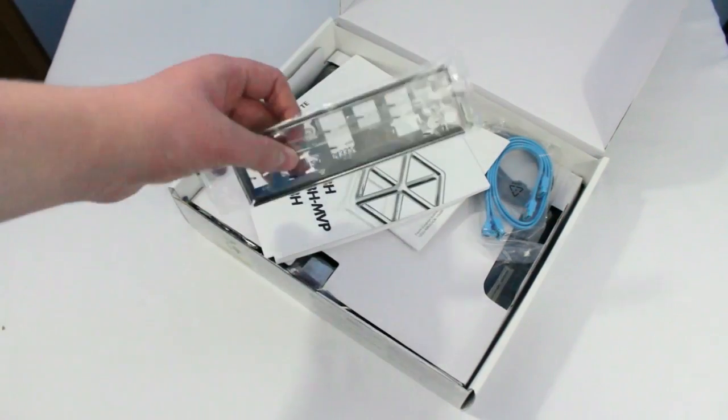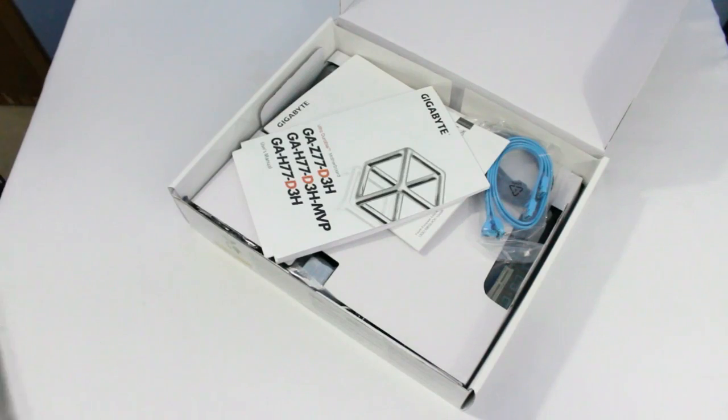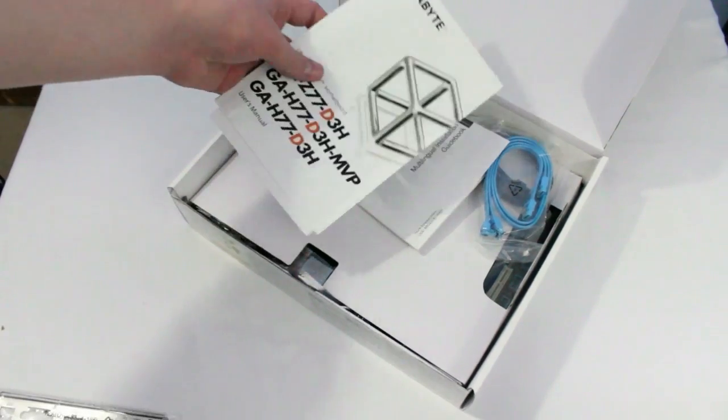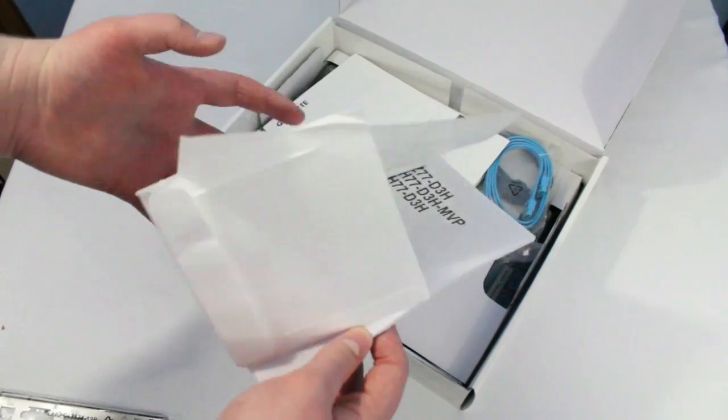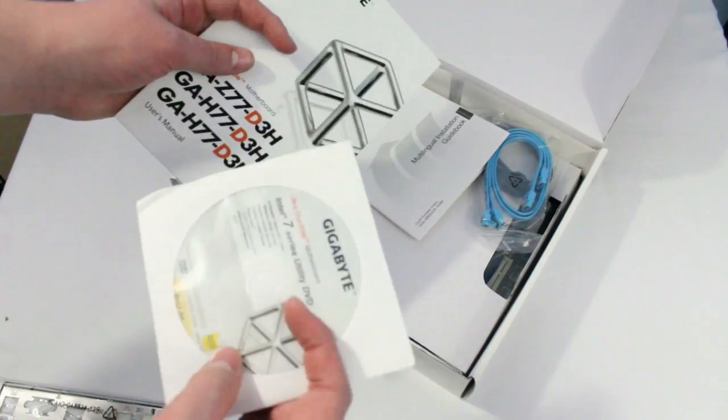It also has support for my RAM as well as USB 3.0, which is a big reason why I went with this one. It's also only $120 on Amazon.